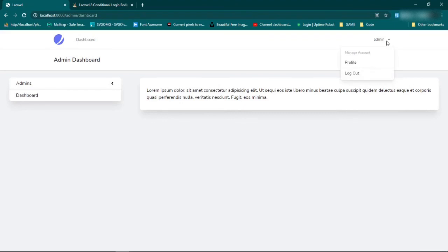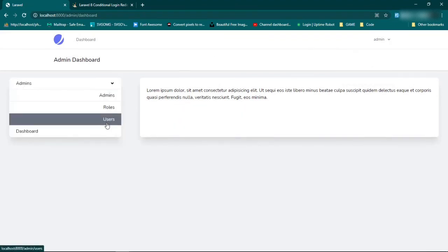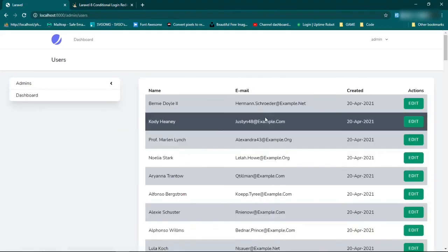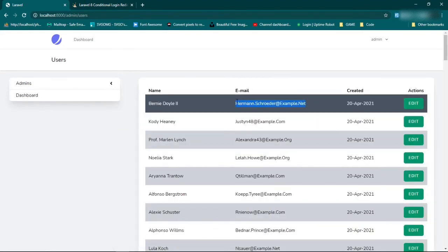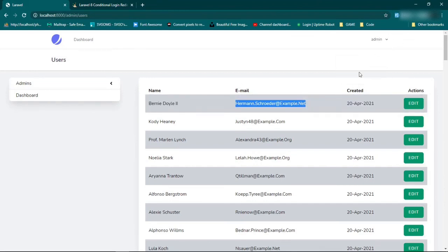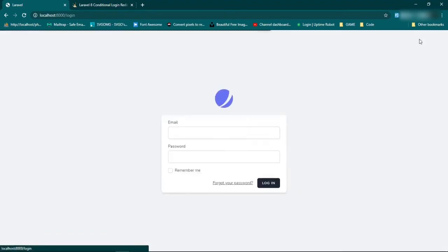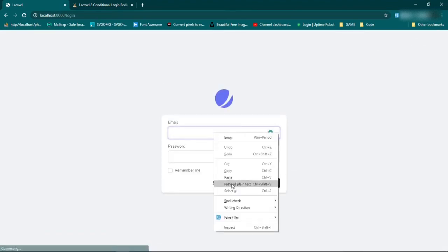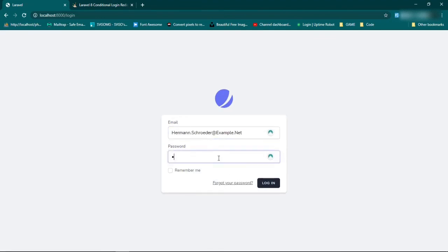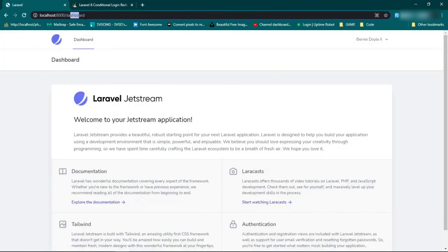Now let's log out and grab a standard user to test. Log in with that user and password. Fantastic — we are now at the standard user's dashboard page. In the next episode, we are going to start limiting what the admins can do, where they can go throughout the admin pages. Thanks for watching and I'll see you guys next time.